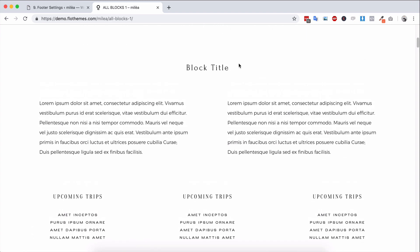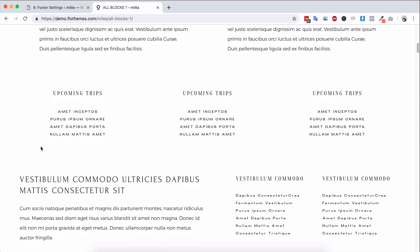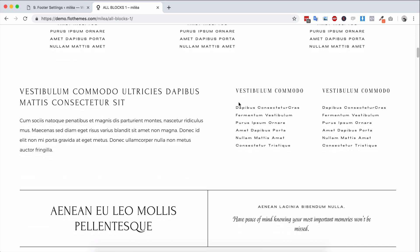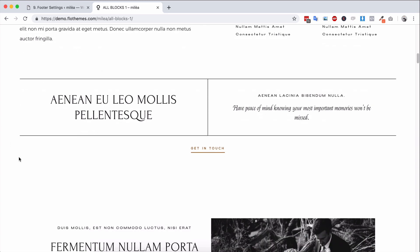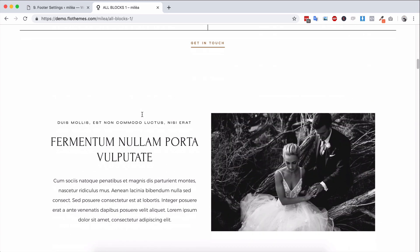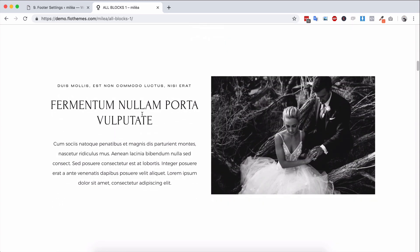And you'll be able to see that this is a single block itself, this is a single block, this is a single block, this is a single block. Basically you can build pages like Lego.